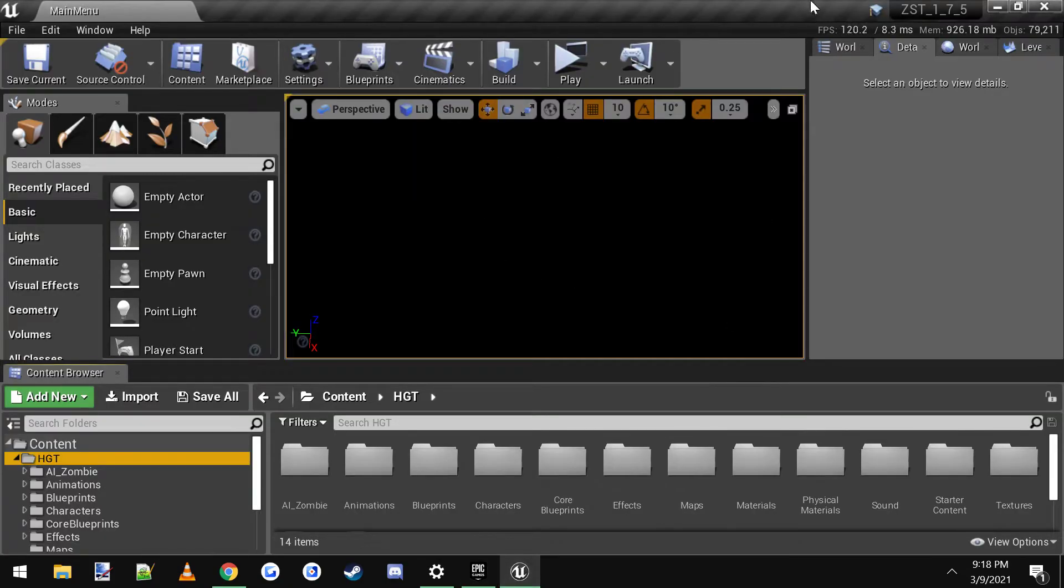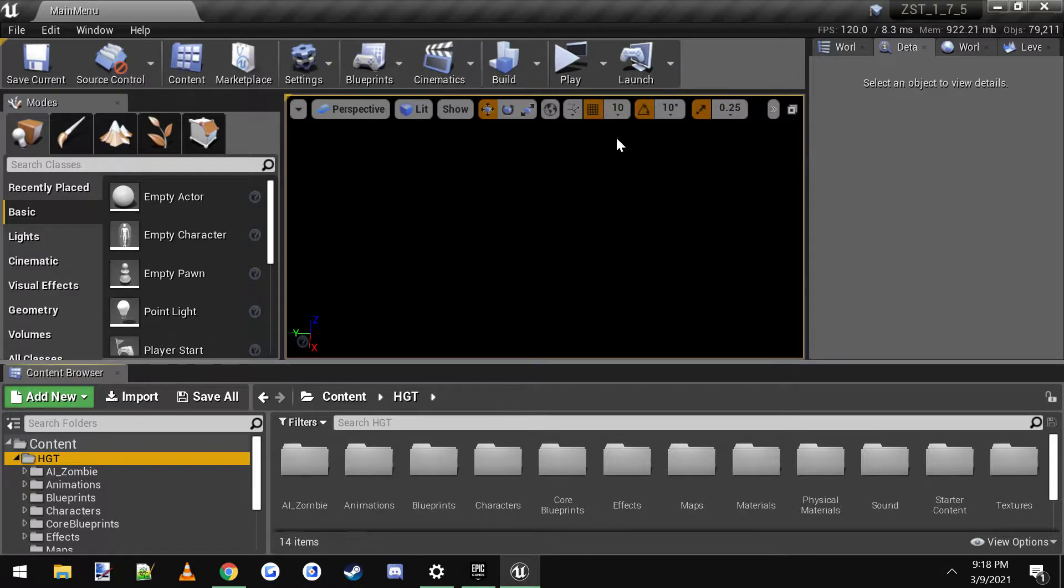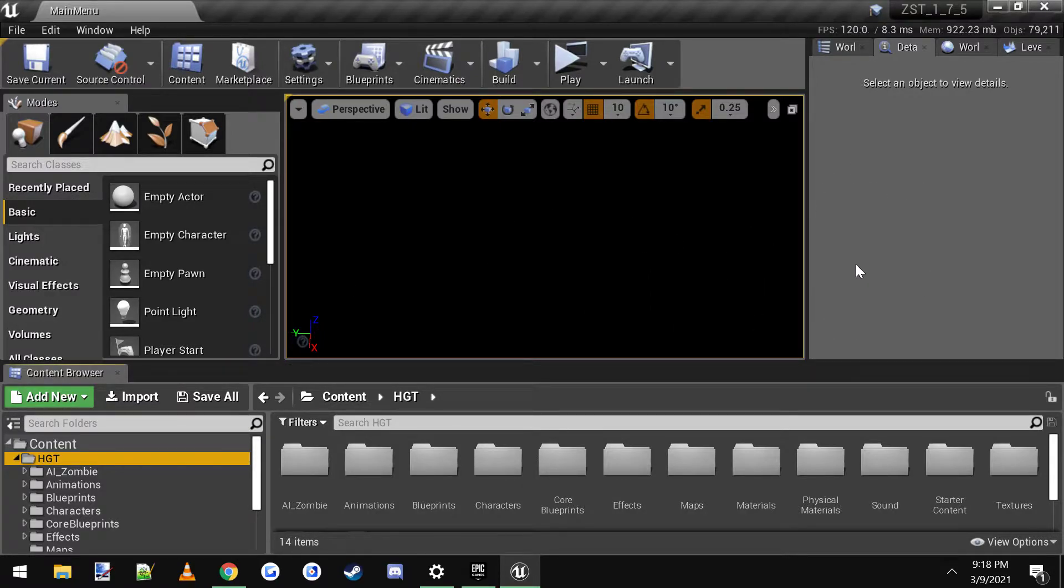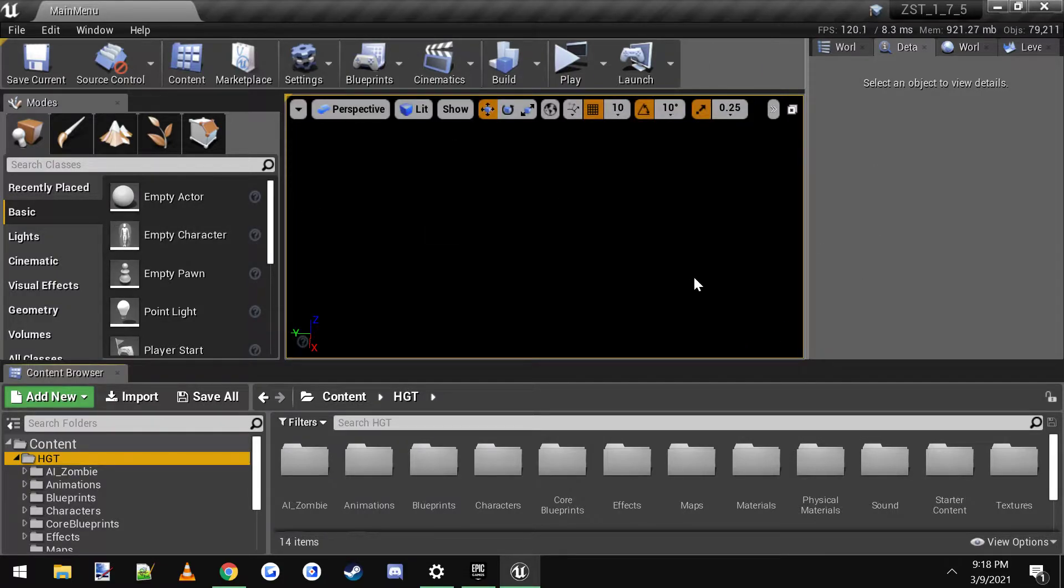So you would open it up. This would be the new updated template. And then you would also open up another version of Unreal with your own game or project. So you'd have two projects open.